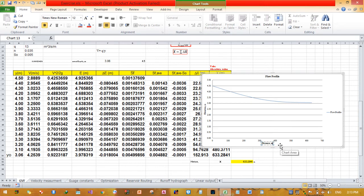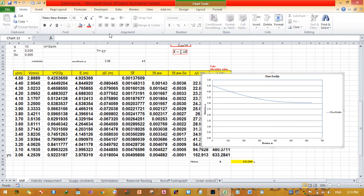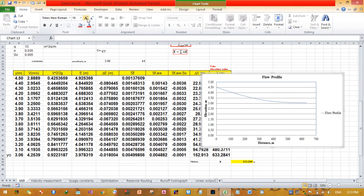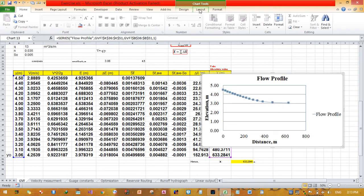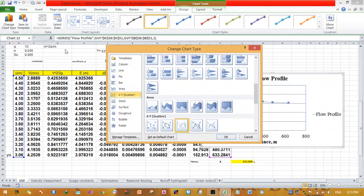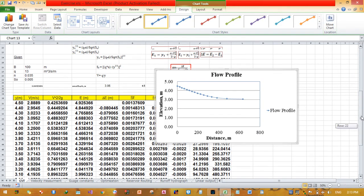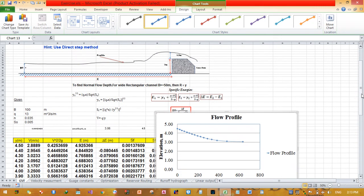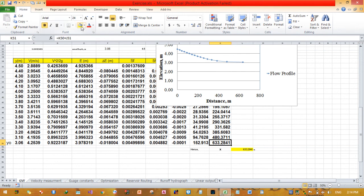The chart is then formatted with axis labels: 'Elevation in meters' for the Y-axis and 'Distance in meters' for the X-axis. Zooming in on the chart, we can see the gradually varied flow profile curve. This is the final flow profile. Today's video tutorial demonstrated how to plot the flow profile and calculate the length for a gradually varied flow profile using the direct step method. Thank you very much.